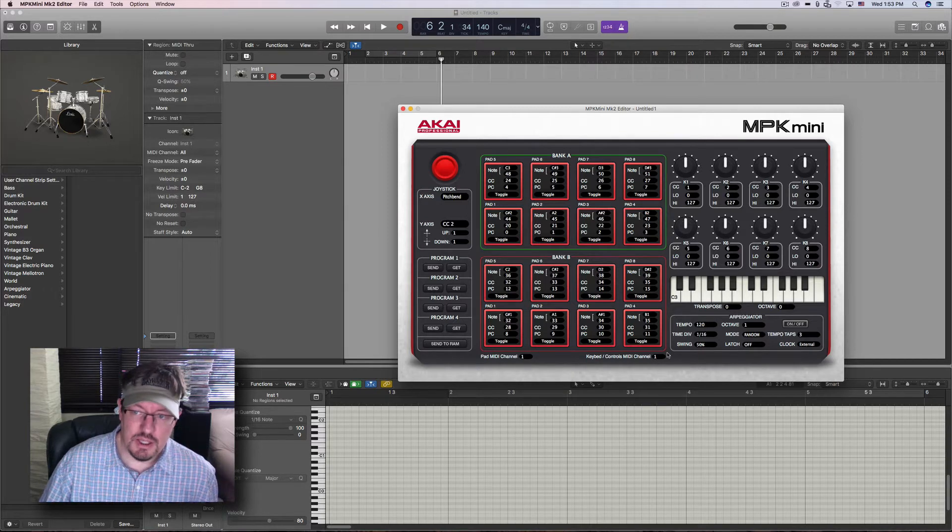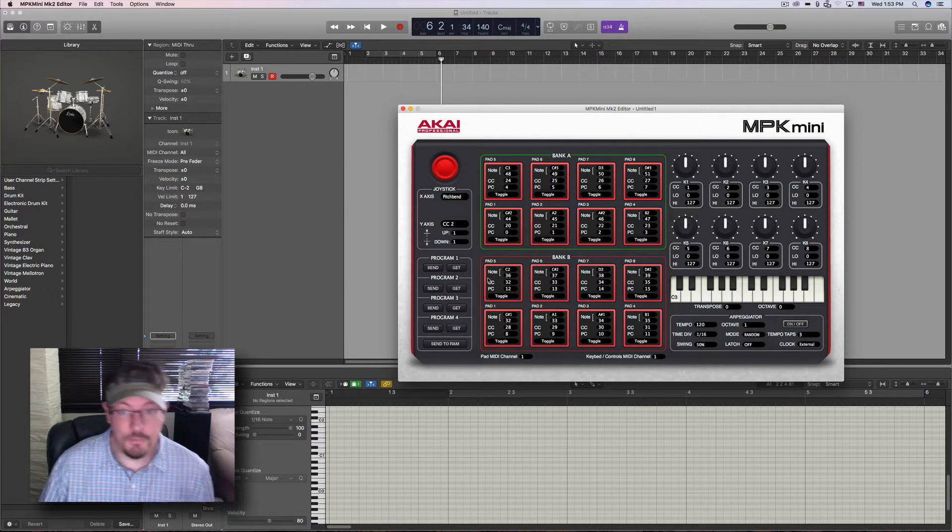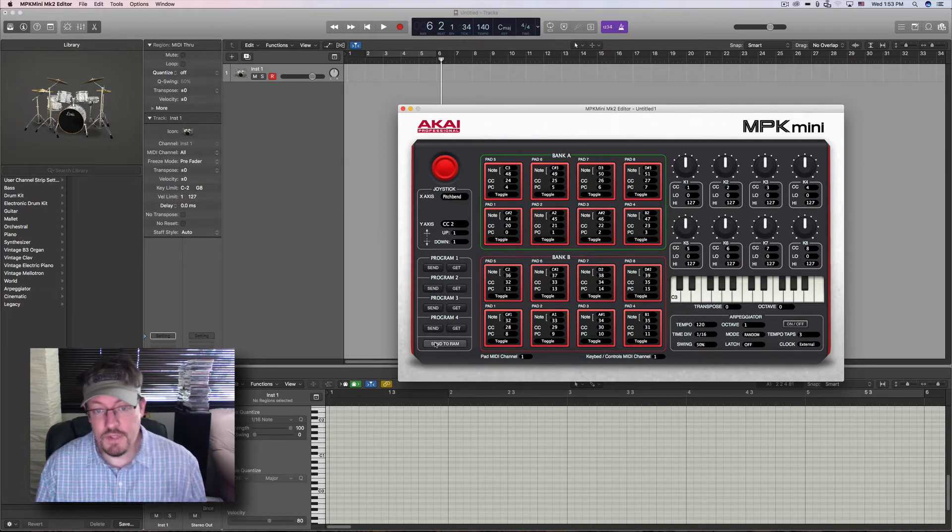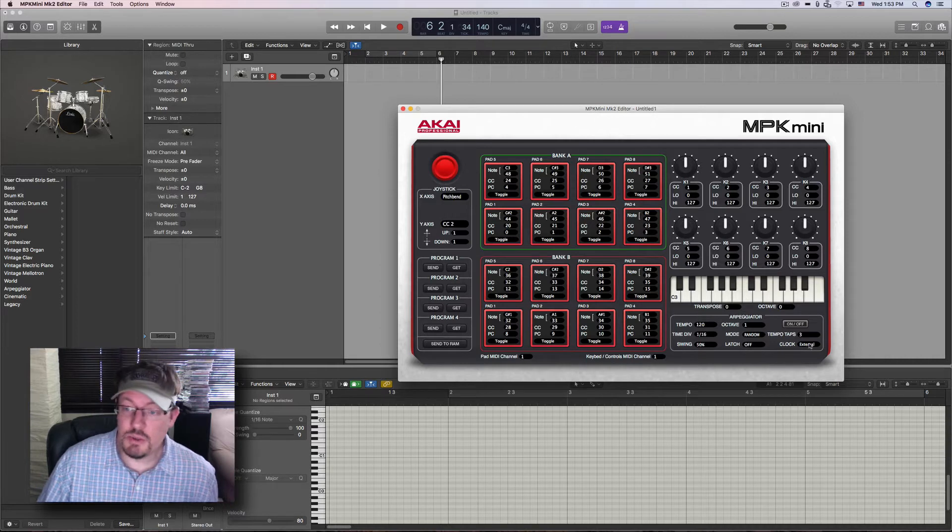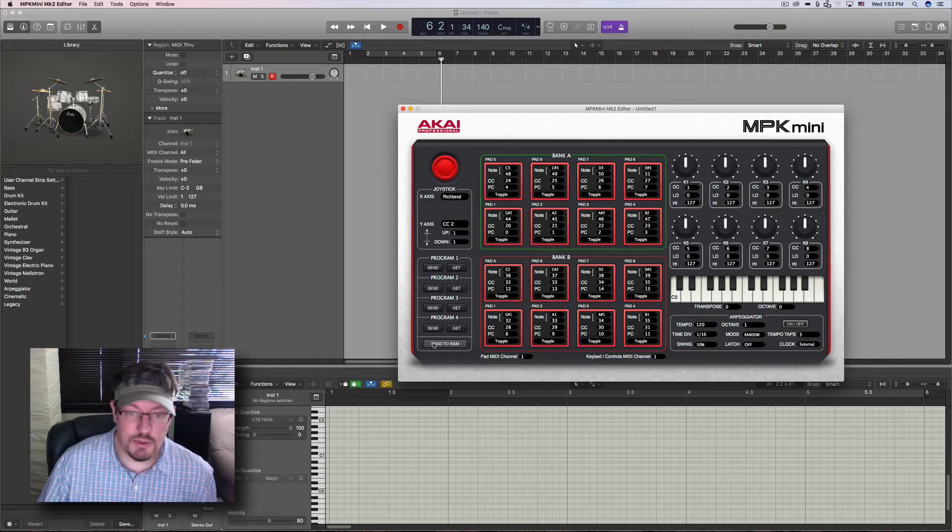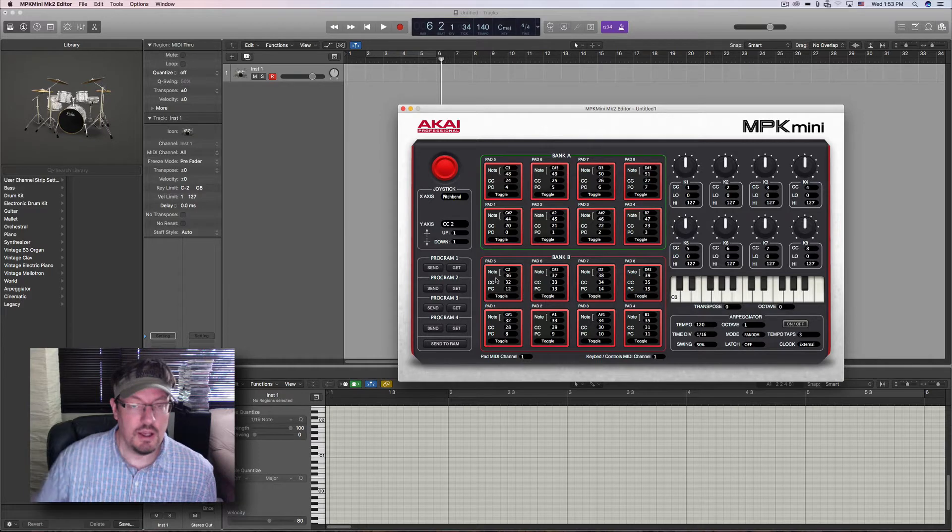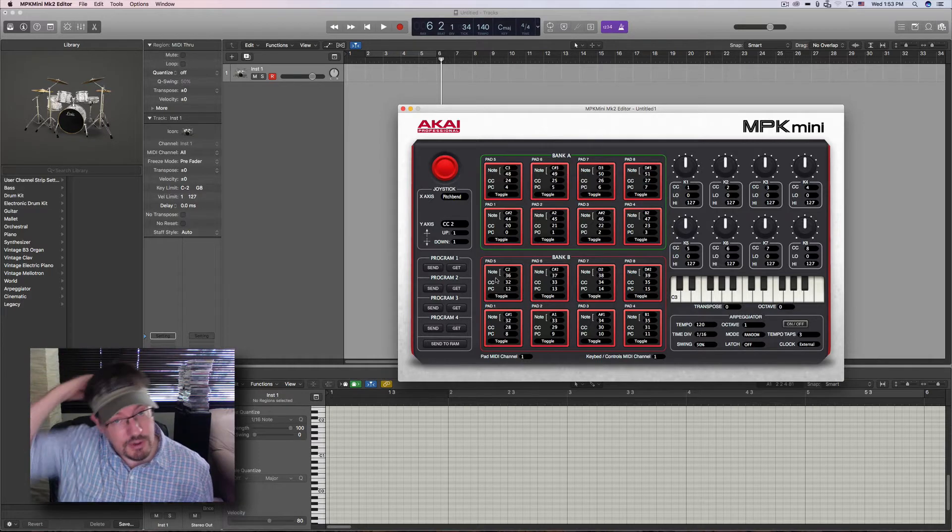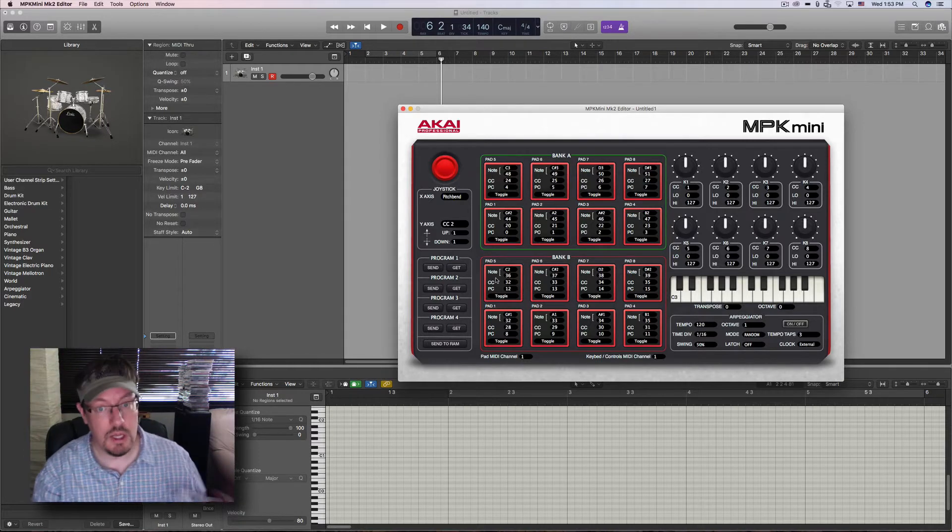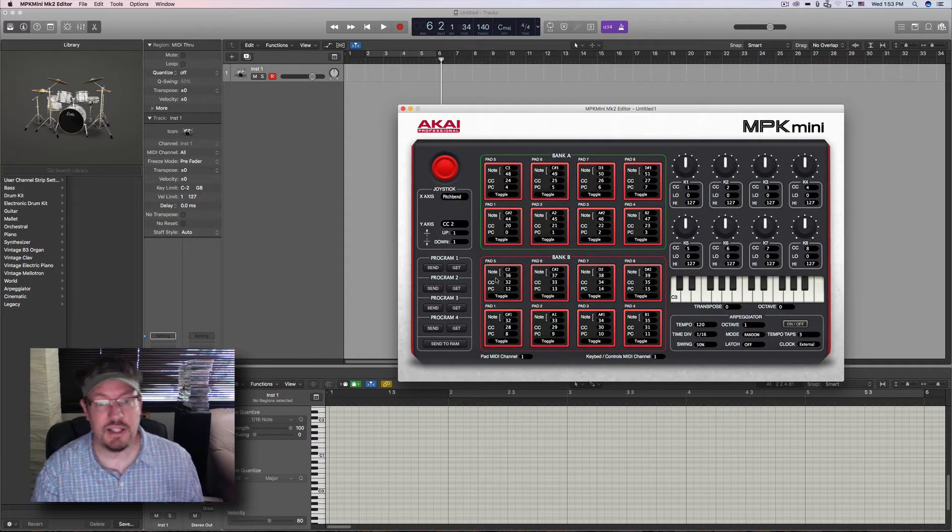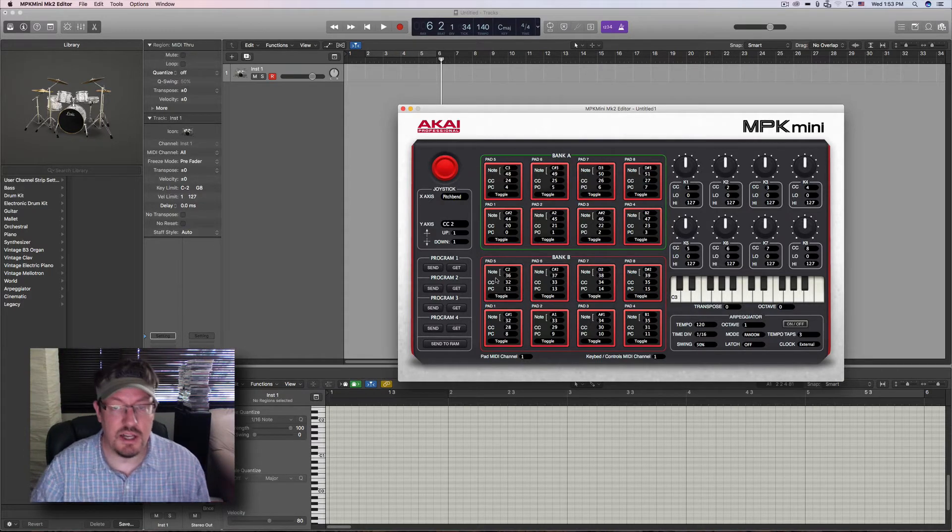External means that we're going to look for MIDI clock. So once we choose that, we say send to RAM, and that's when it sends this over the MIDI USB cable to the keyboard and updates the settings on there.